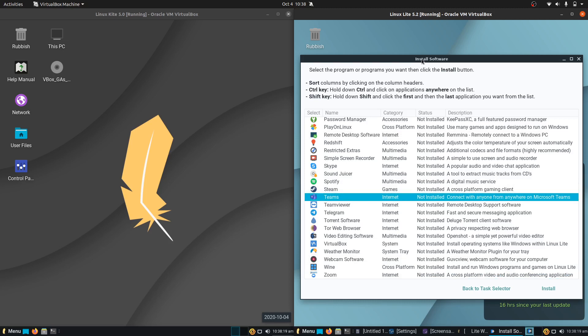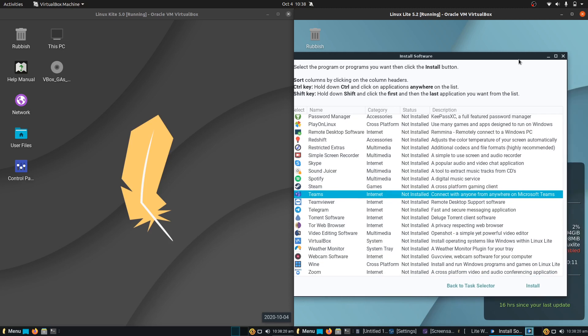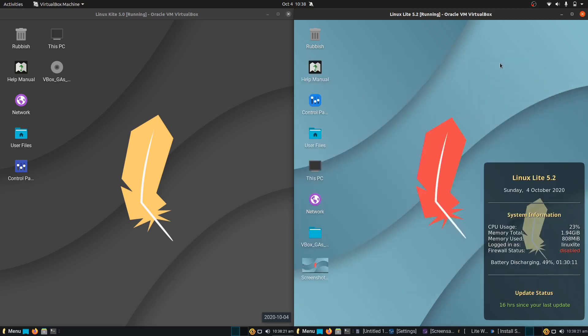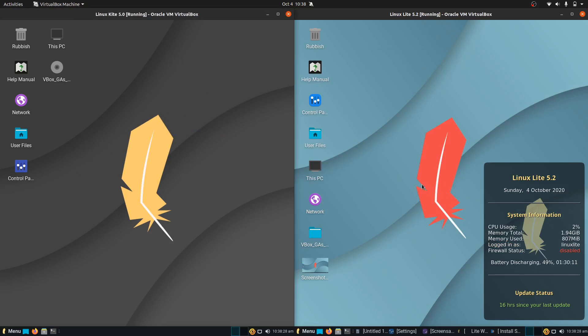But that's pretty much it in a nutshell guys. Just a few little tweaks and differences from the Linux Lite 5.0. So yeah, I thought I'd just quickly do a quick video on that one.